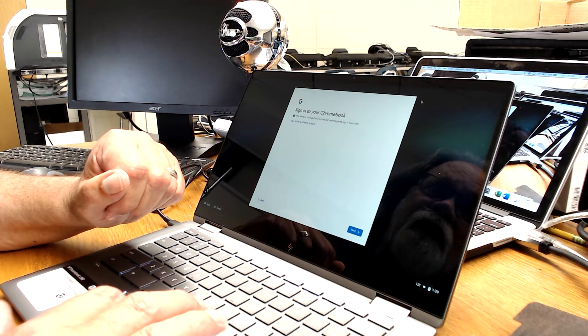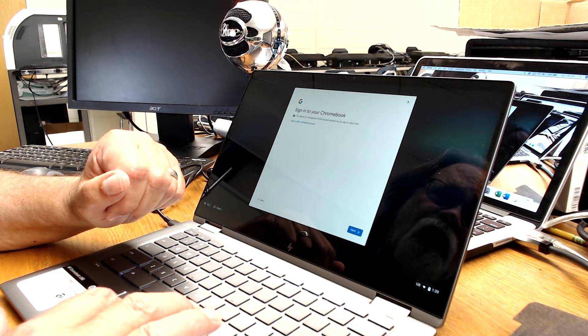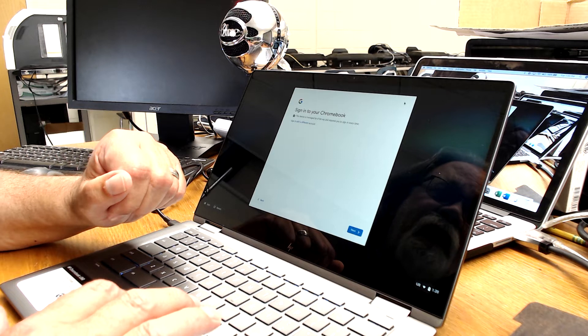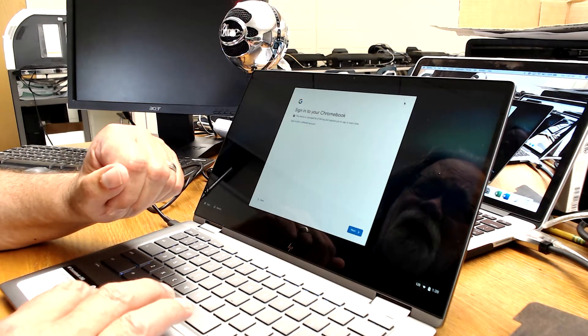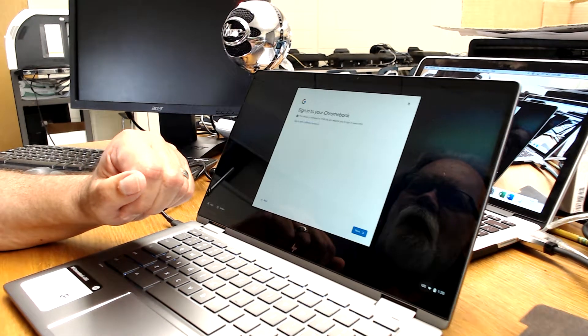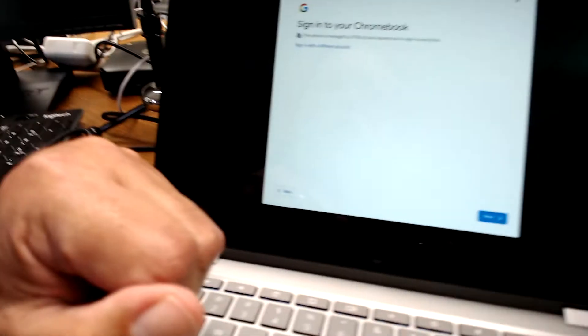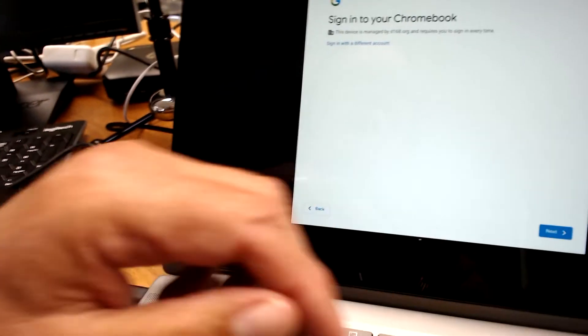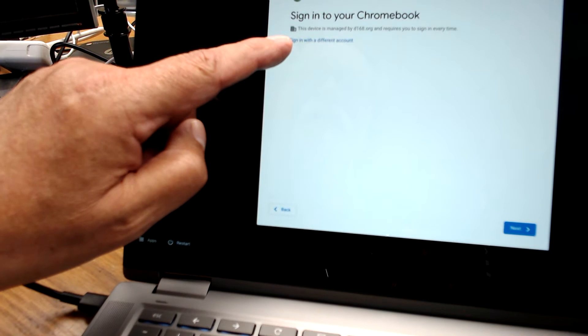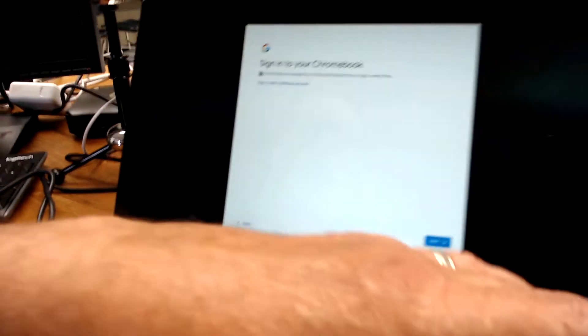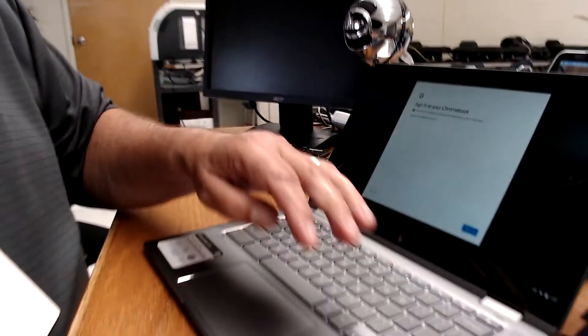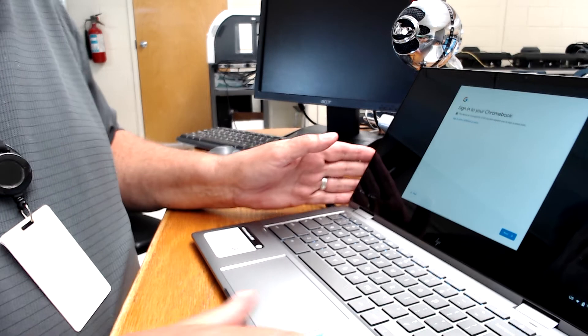Now, when you see that Clever thing, there's going to be a little X up in the corner, right about there. You're going to click that. And then this page is going to come on. When this page comes on, you're going to see right here, sign in with a different account. And that's where you're going to sign in. So I'm going to click on that.